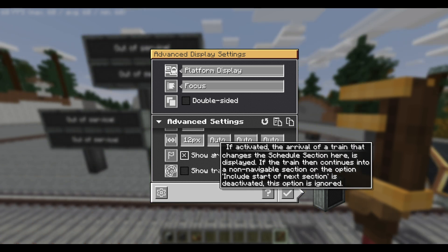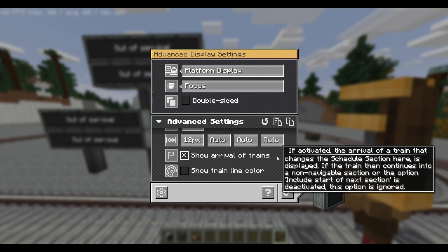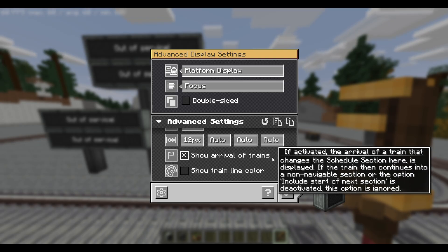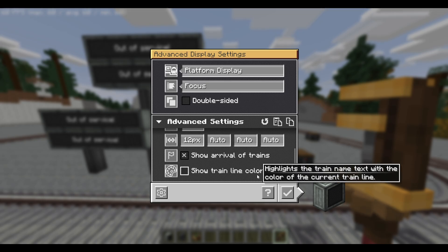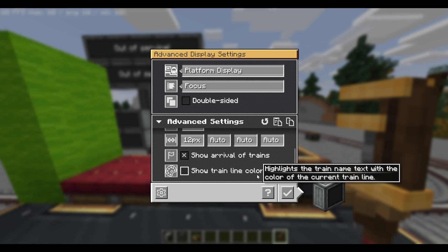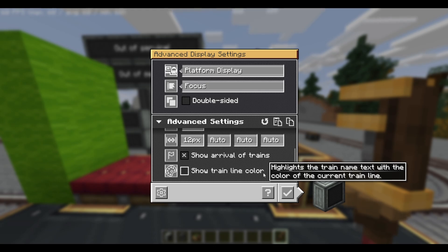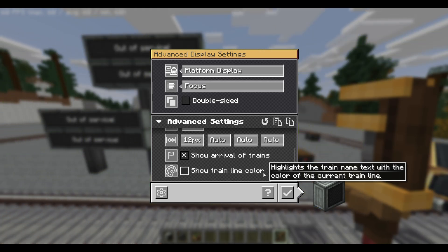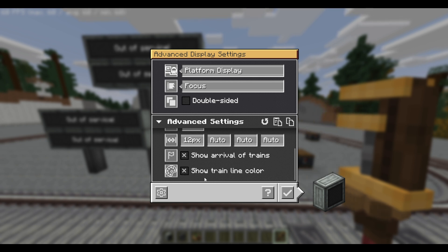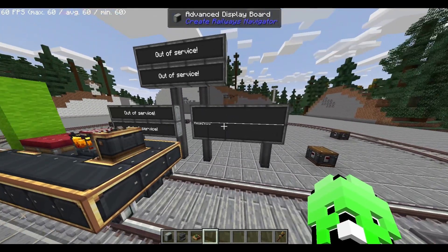Next, we have whether to show arrival of trains. If this is a platform display, I really don't know why you wouldn't show the arrival of trains, so just keep this selected. Below we have show train color. This will require further configuration, which I'll show in a different video. But if you want to show train line color, like tube boards underground, then select this box. And when you have your train line configured, they'll automatically show up on your board.